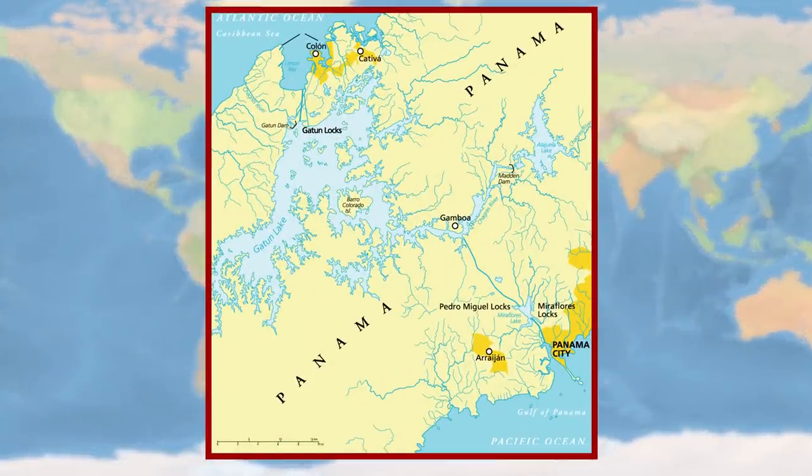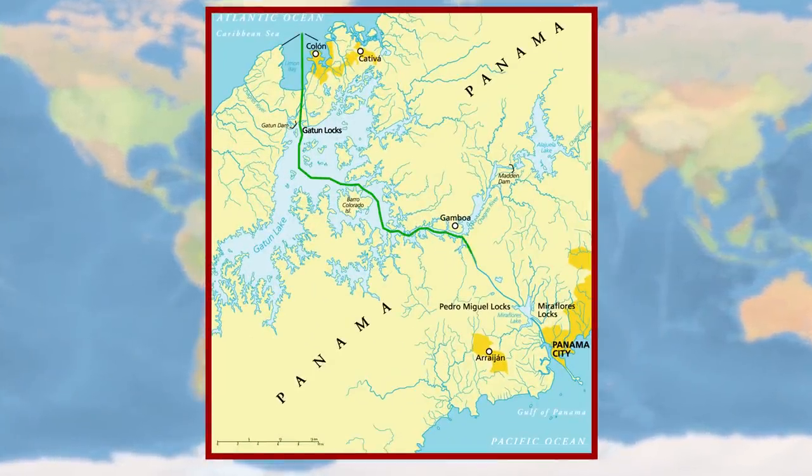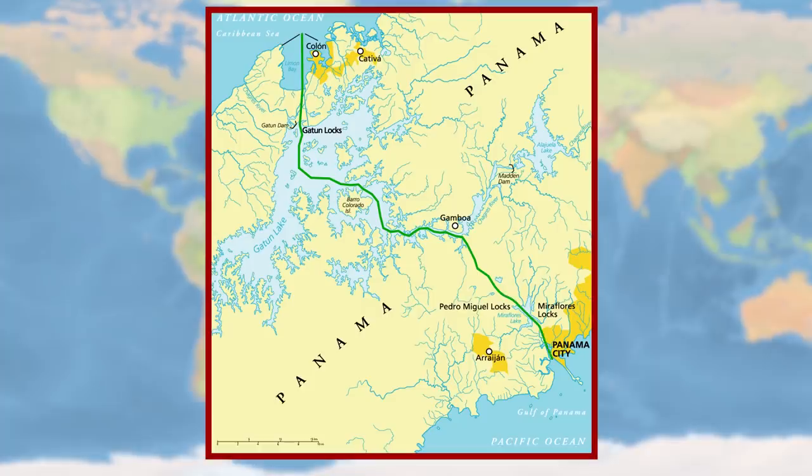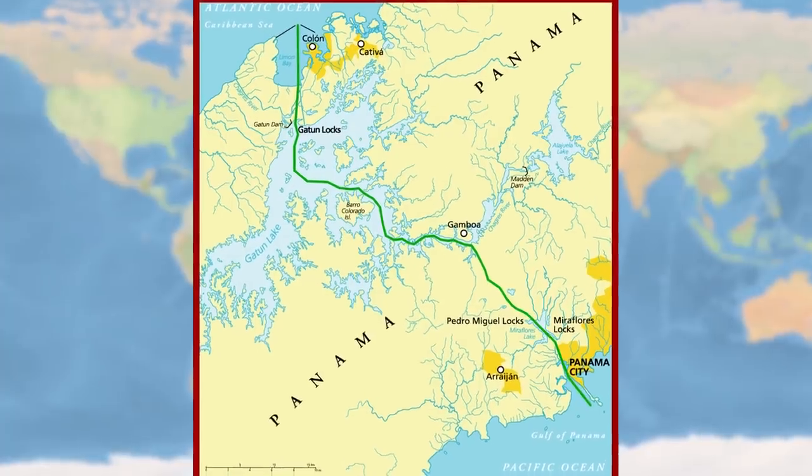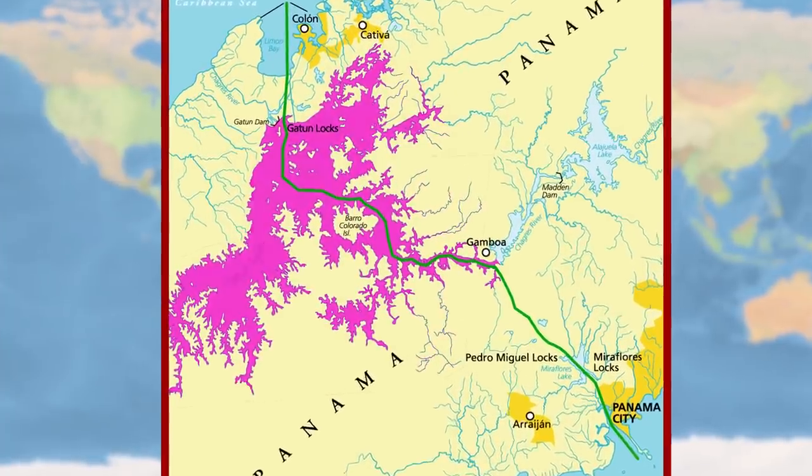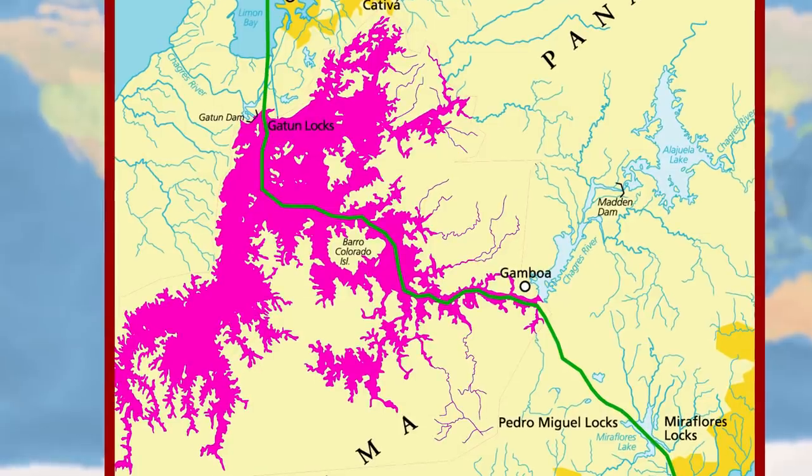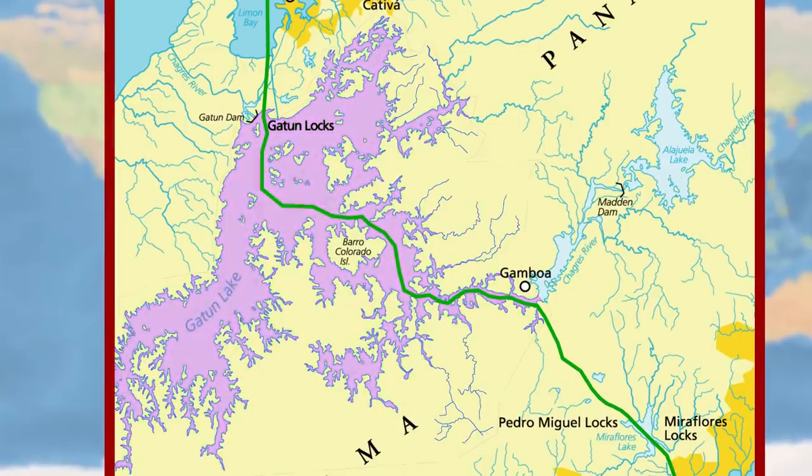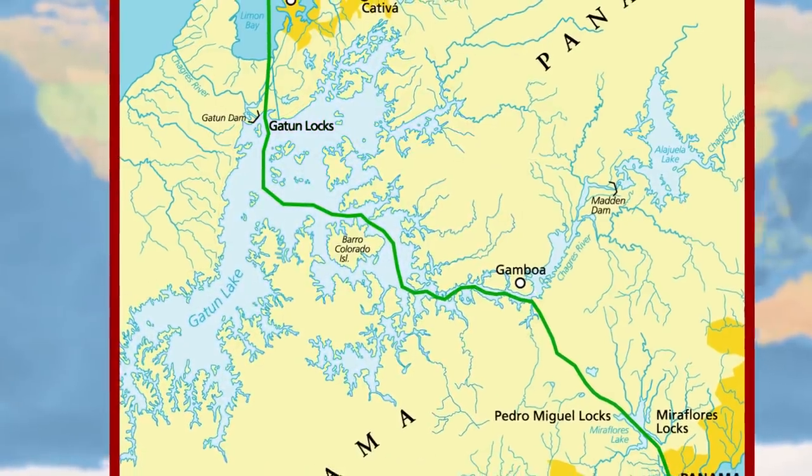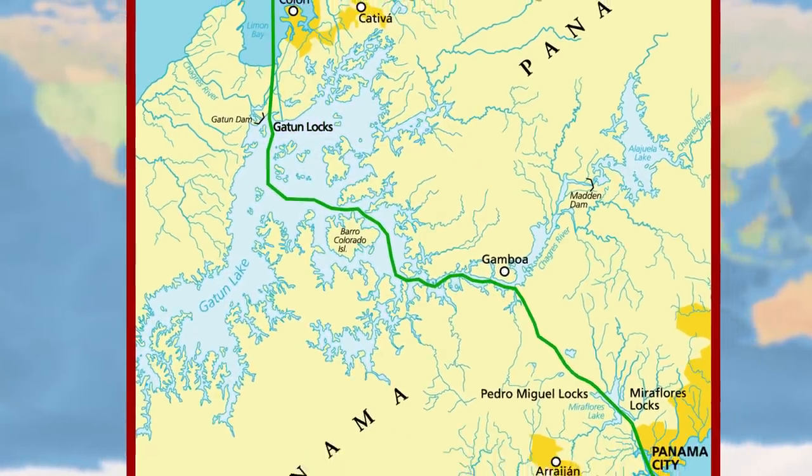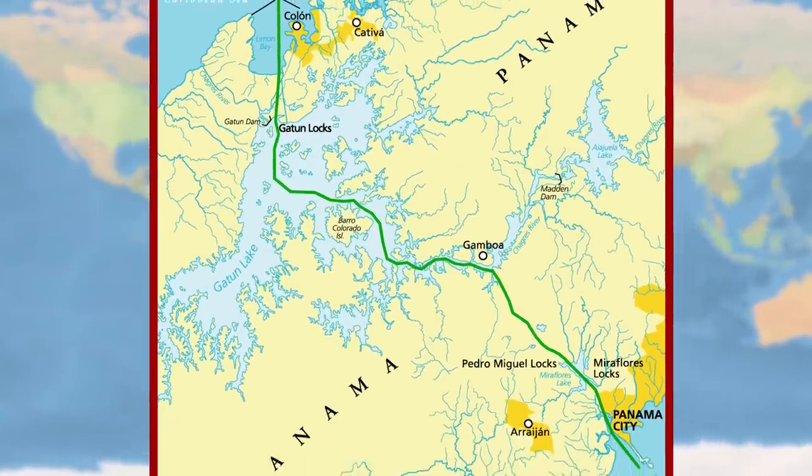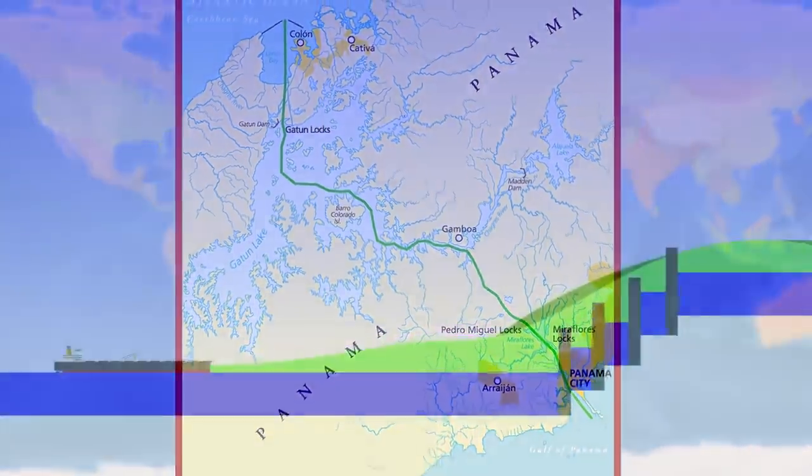I'm sure you already know that it links the Atlantic Ocean at Colon to the Pacific Ocean at Balboa. From above, you can see that a huge chunk of the passage passes through Gatun Lake, then the rest is through a series of artificial waterways that have been cut through the mountains at either side.